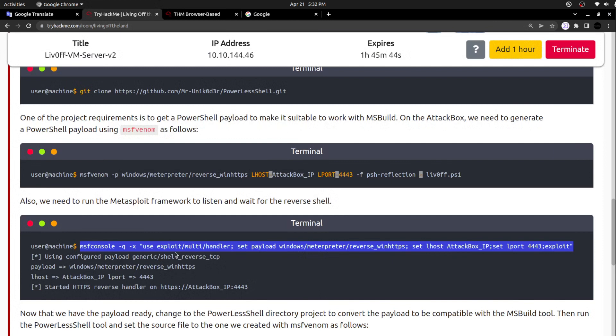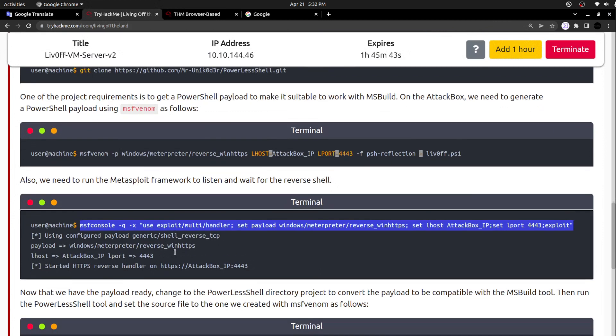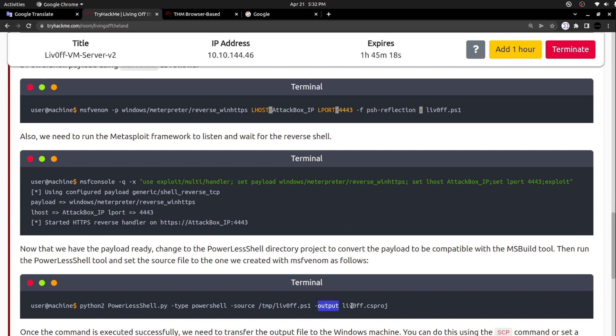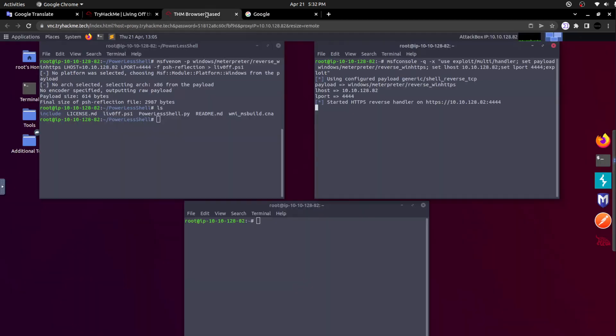I am going to modify the L-port to four four four four and the L-host to my attacker box IP, which is 10.10.128.82. I'm just mentioning this, clicking enter. It will eventually create a listener. Now what we have to do, we already downloaded the powerless shell script. It is having the powerlessshell.py, a Python script.